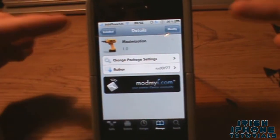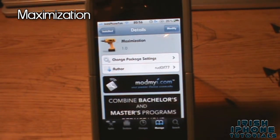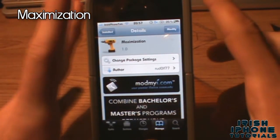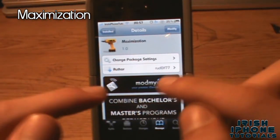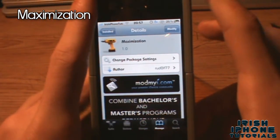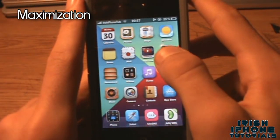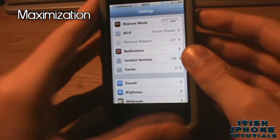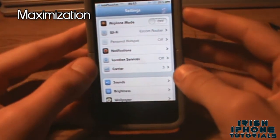For our fourth tweak, it's called Maximization. What this lets you do is run any app in full screen — it gets rid of the status bar and extends the window. You'll be happy to know it's available for free on the ModMyi repo, which is the default repo on Cydia. Once installed, by default all apps will be maximized, but I have them all turned off.